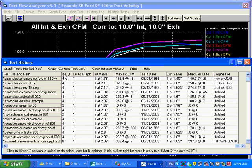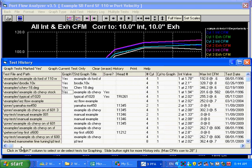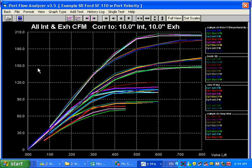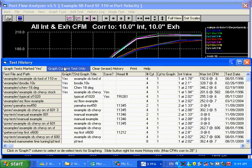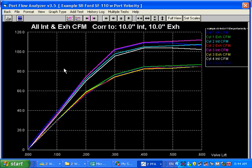And like it says here, you can graph the tests that are just marked yes by clicking here, which I'm going to do. And you can see there's a lot of stuff going on here. Or you can just either click on single test here or go into the history log and click on graph current test only.